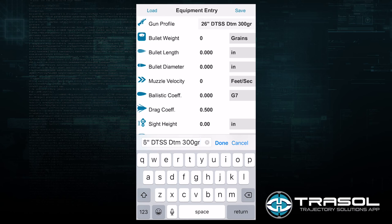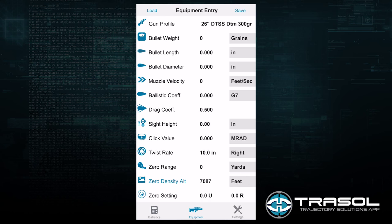If I changed any of these components then I would want to create a separate gun profile. For example, if I decided to have a profile with and without a silencer, I would want to create a separate profile for each.